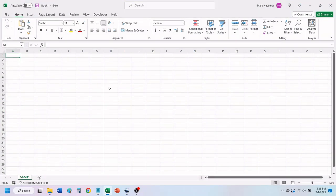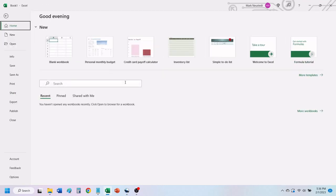The first thing you need to do is click on File. On the right side of the home screen, click on More Templates.